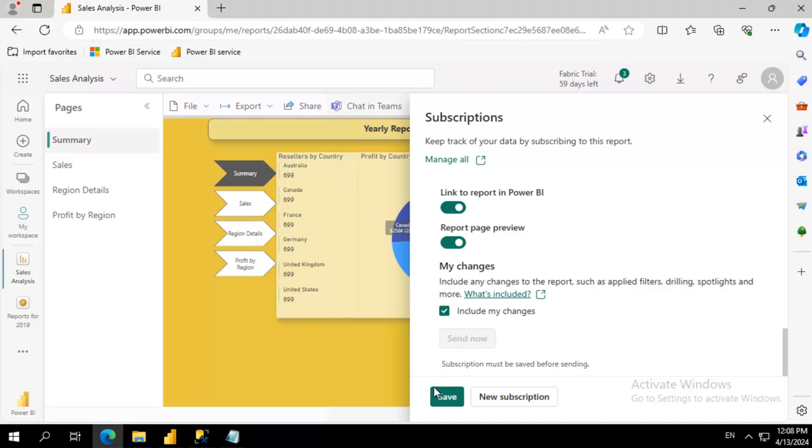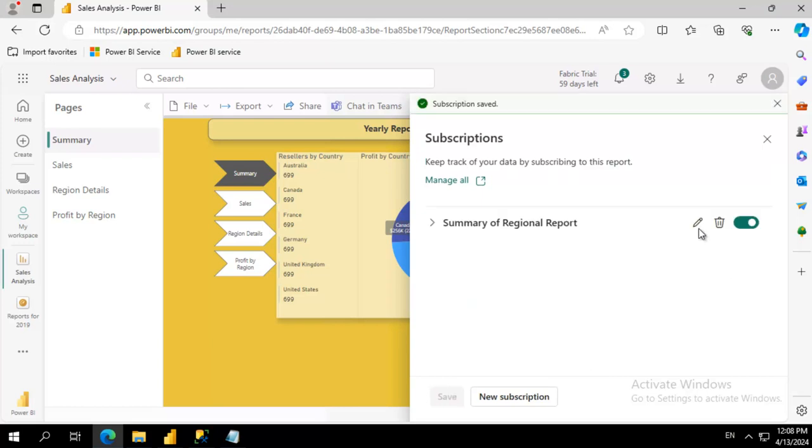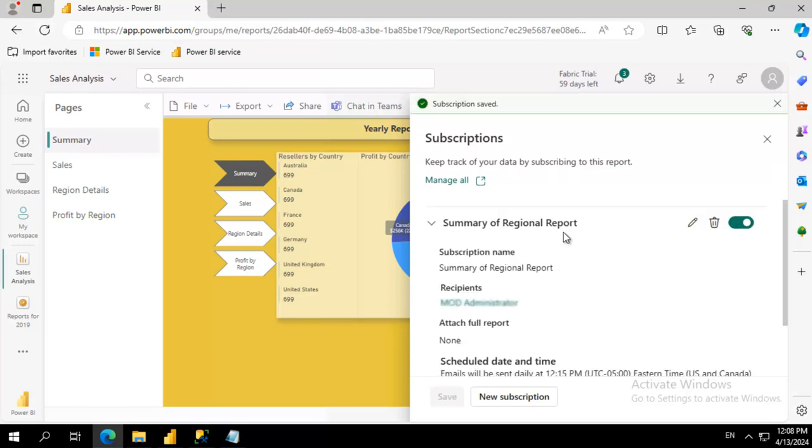We're just going to go ahead and save that subscription. And it has been saved and there's a summary here.